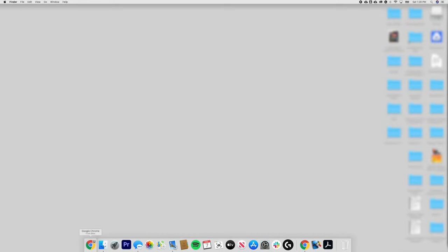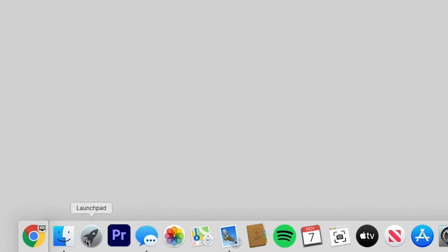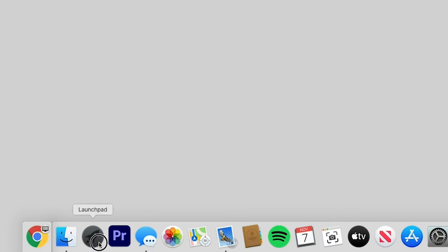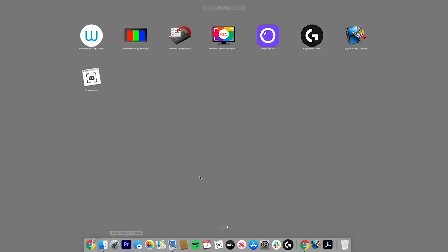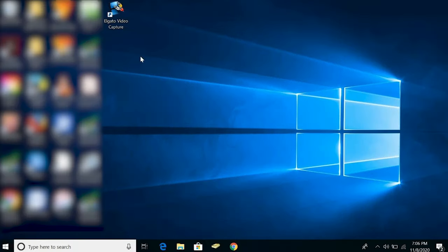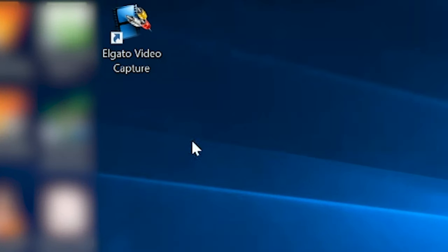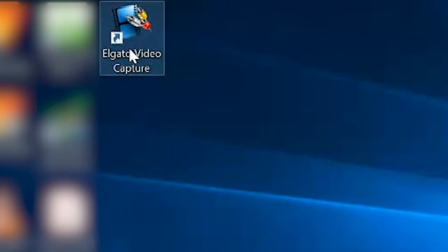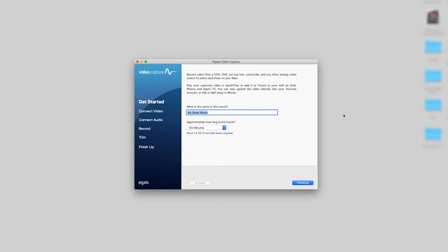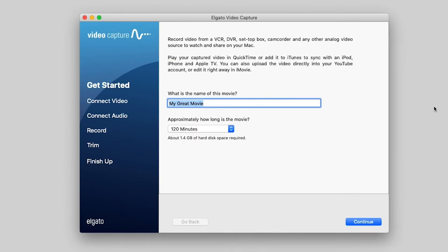All right, let's start getting some of those mini DV tapes onto your computer. First thing I'm going to do is go to my Launchpad so that I can find the Elgato program, and there it is. If you're using the Windows operating system, it'll be a shortcut on your desktop, and that shortcut will look just like this one here. So we'll click on Elgato, and it will open up to this page.